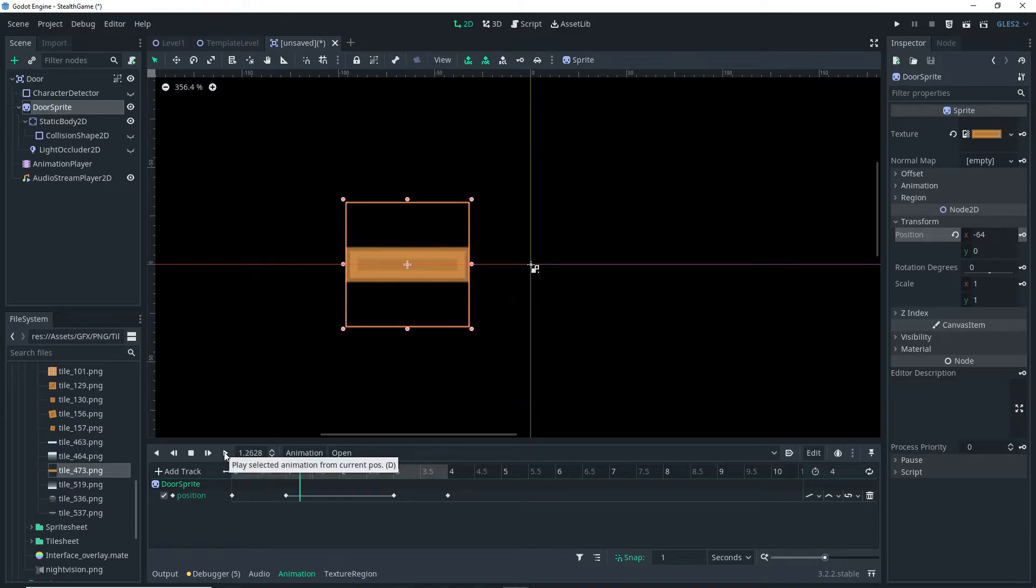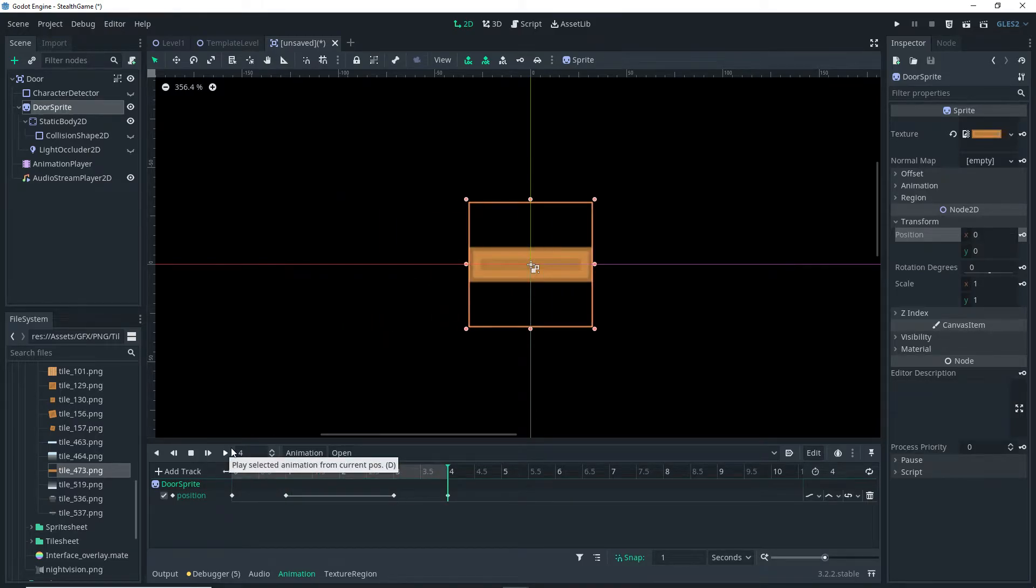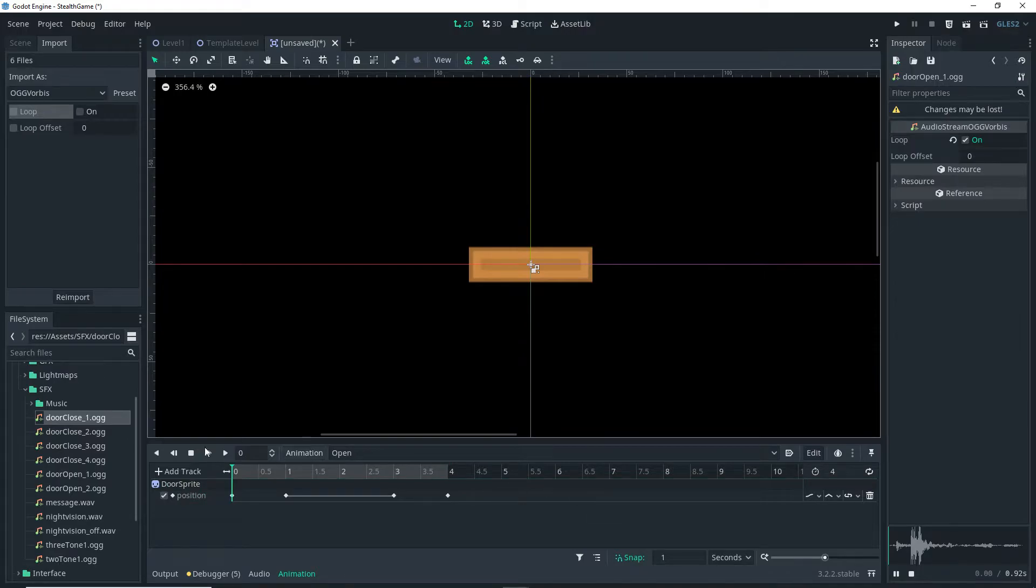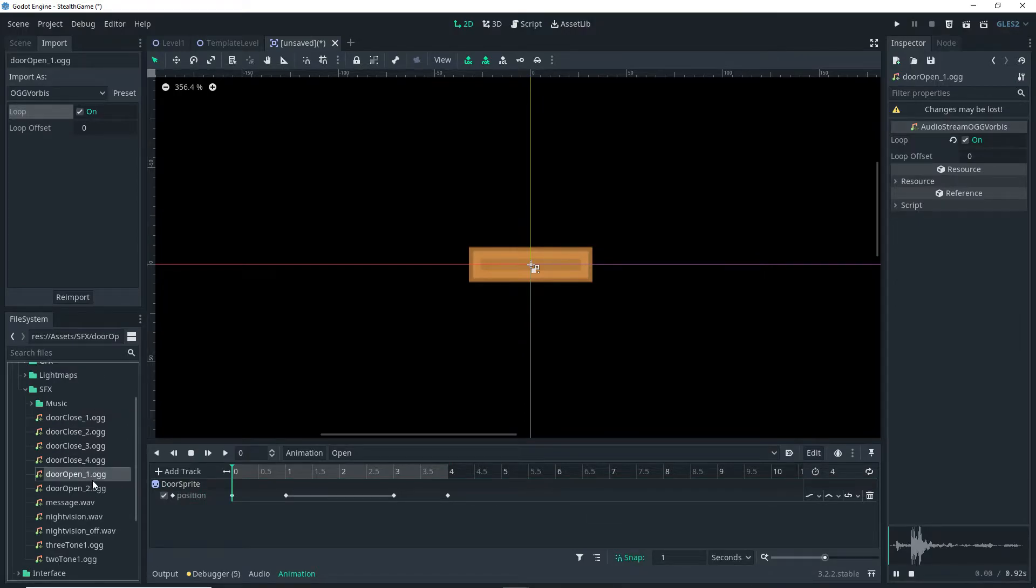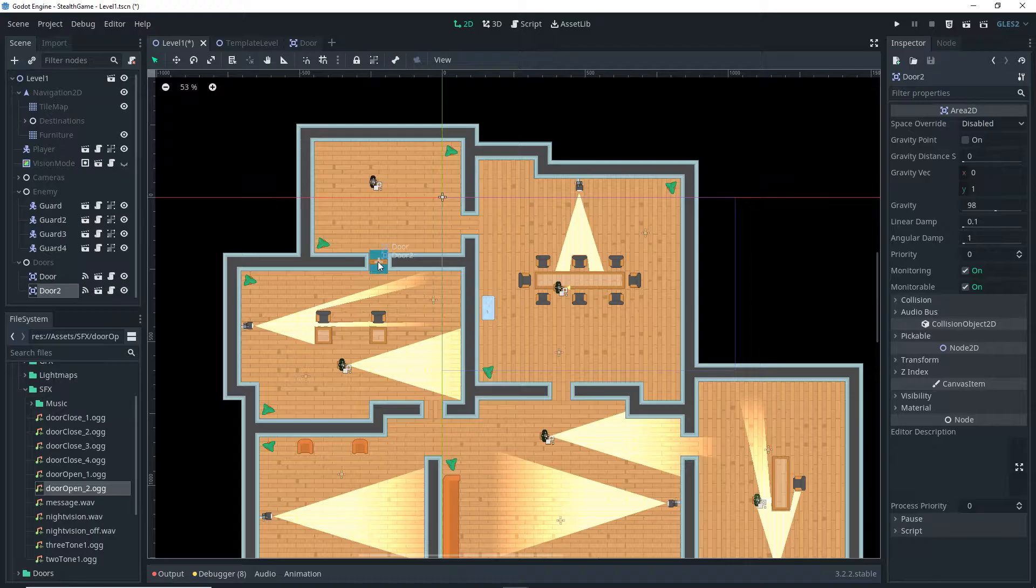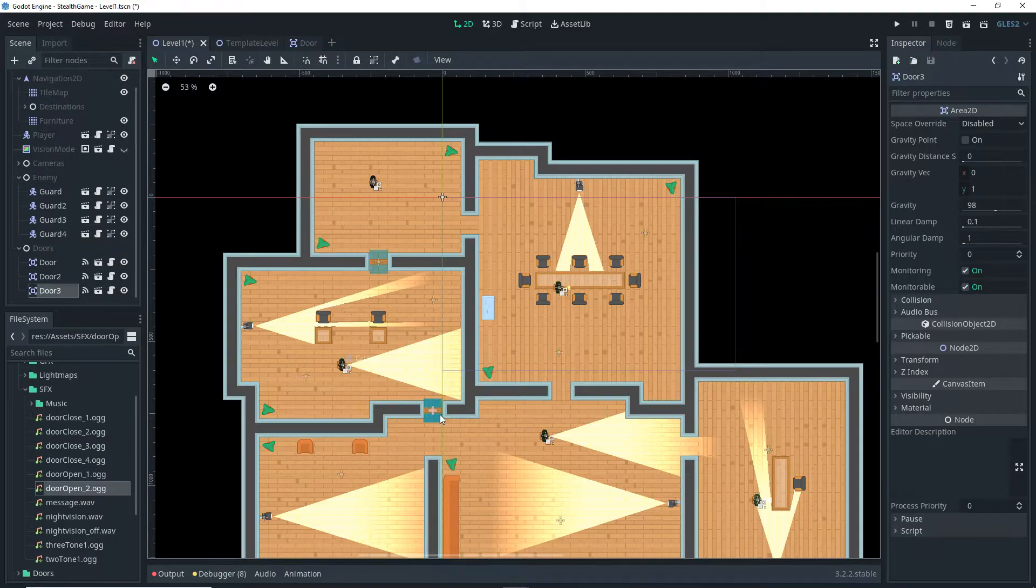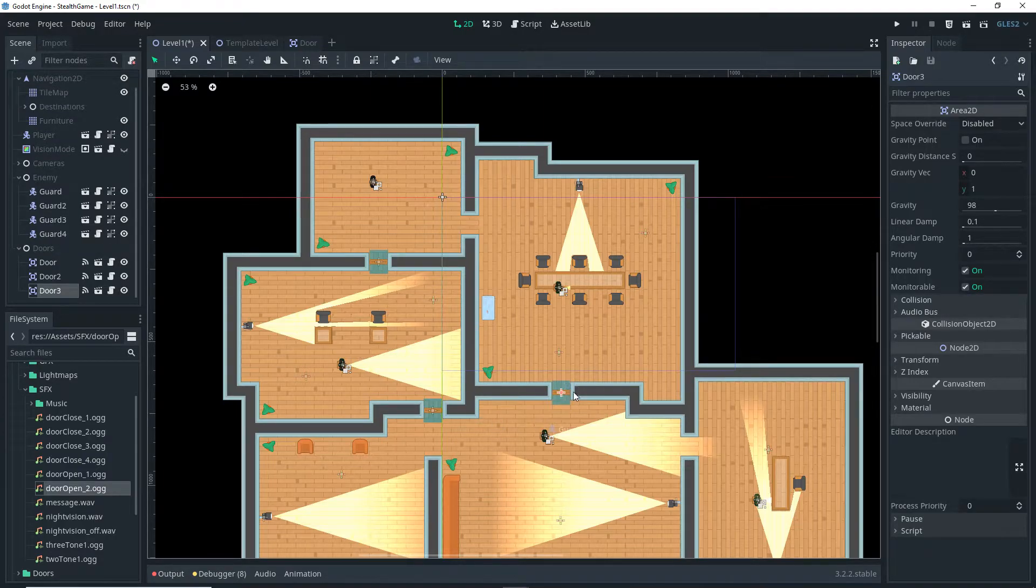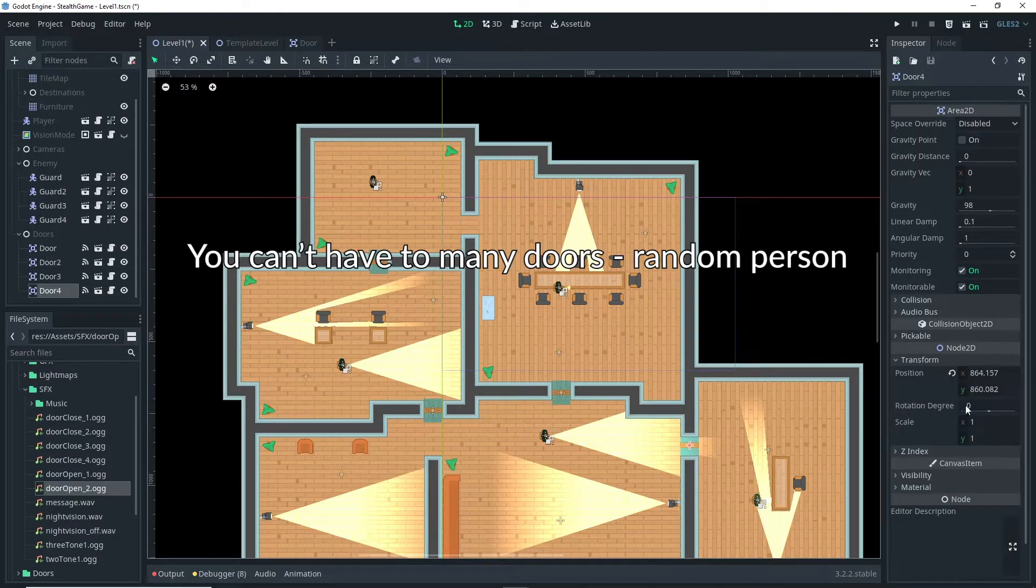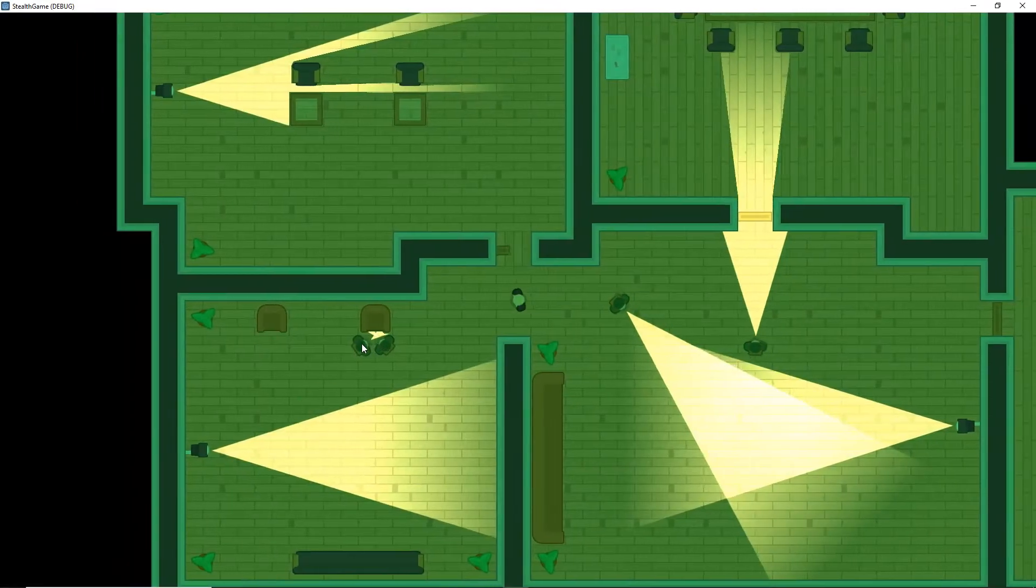I then added a door with an open and close animation, and let me tell you, this door was so freaking powerful that it literally crashed my Godot. And being an idiot like I am, I forgot to save, so yeah. After fixing stuff, I added a bunch of doors to the level, because as someone once said, you can't have too many doors. I'm not sure who said that, but I'm sure someone out there did.